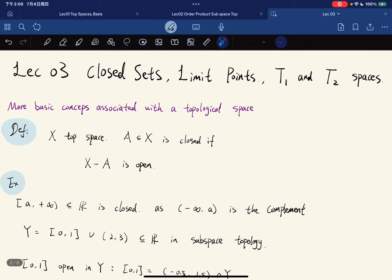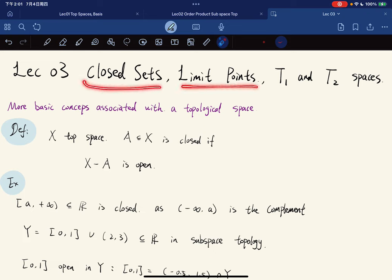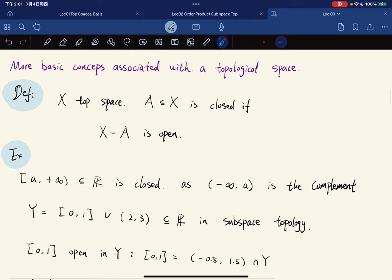Welcome to the third lecture. Today's topic is more basic concepts formulated in a topological space. The title covers the closest point, limit points, and T1 and T2 spaces, so we'll introduce each of them.